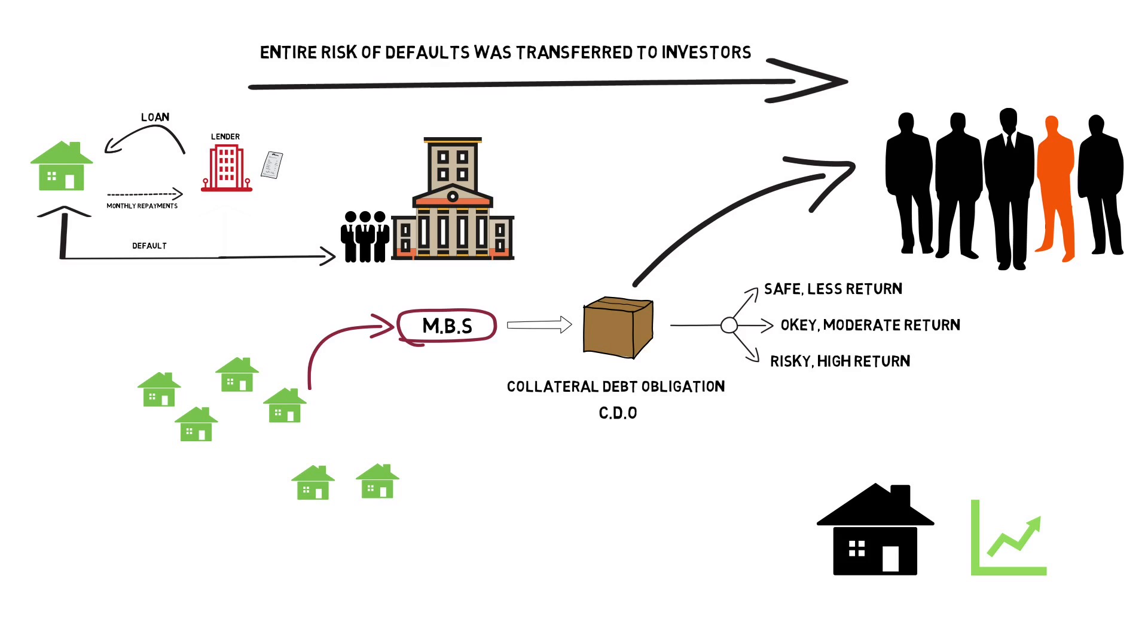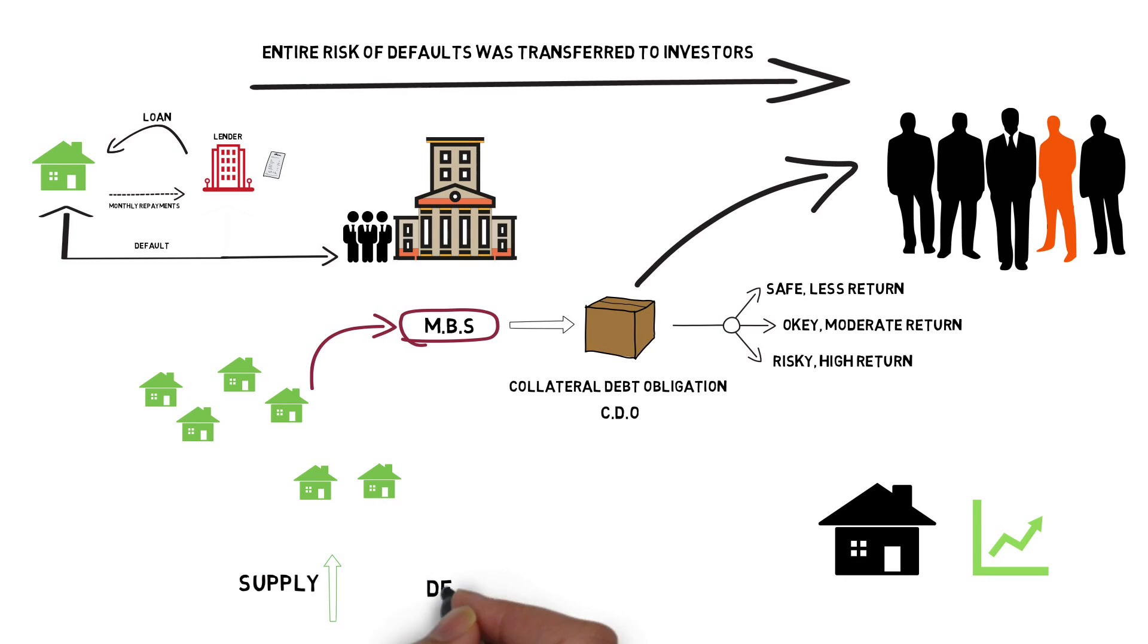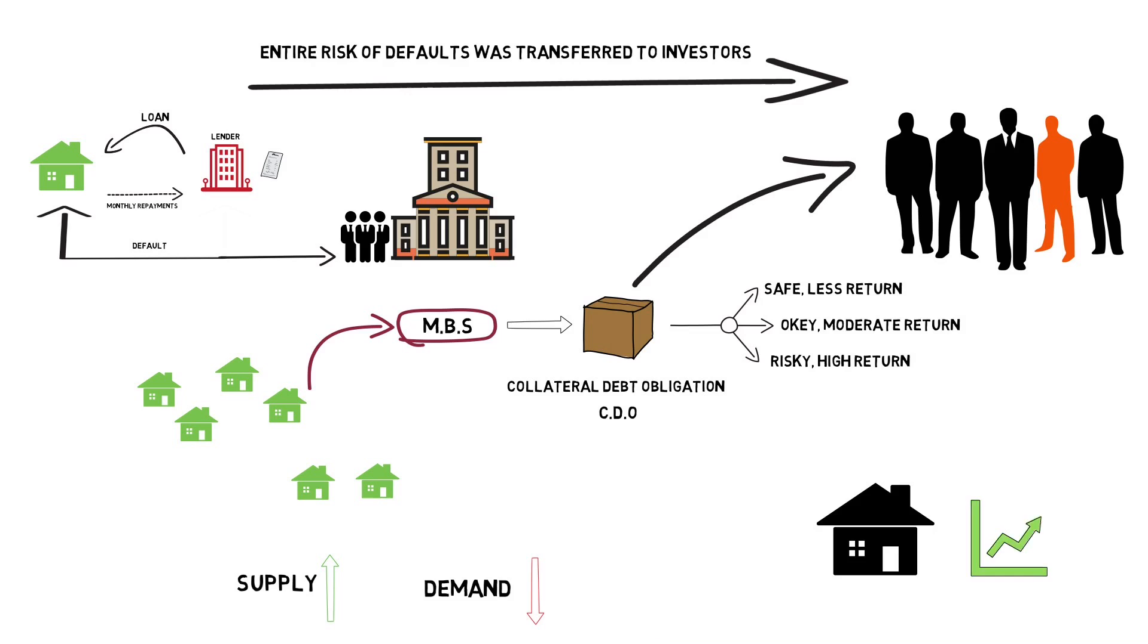But as the default numbers skyrocketed through the roof, there were more and more houses in the market up to a point where supply exceeded the demand and the house prices started plummeting.